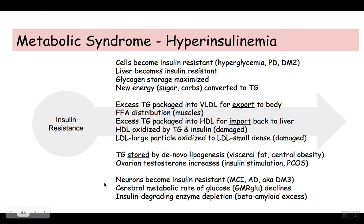Another interesting thing is that hyperinsulinemia is also affecting the brain. The neurons in the brain in effect become insulin resistant, just like the body does. This results in a decrease in what's called the cerebral metabolic rate of glucose — a measurable decrease in the amount of sugar that the neurons will use as they become more and more resistant to insulin. This is why you have things like mild cognitive impairment and a progression to Alzheimer's type dementia, which is now increasingly being known as diabetes type 3, because the association between diabetes and dementia is really, really strong.